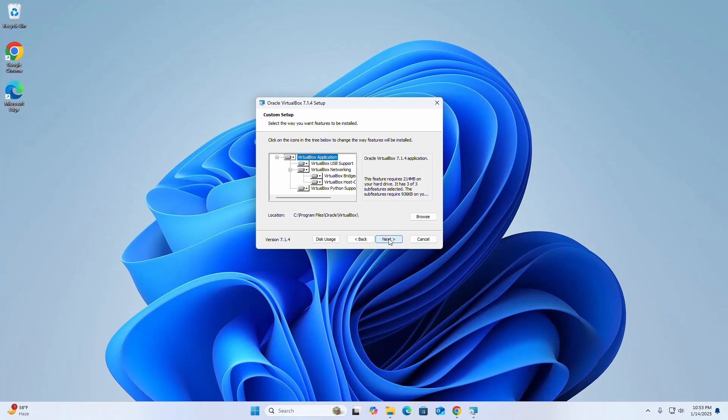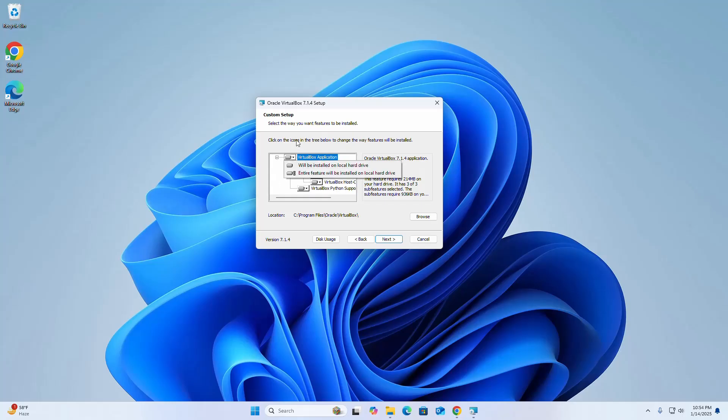Now select the way you want features to be installed. Click on the icons in the tree below to change how features will be installed. If you're a new user, leave this as default and click next.